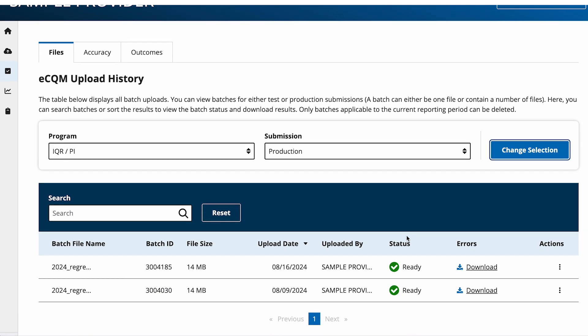Now you will see the files you have uploaded with their status. Next, go to the tabs at the top of the page and select the Accuracy tab.